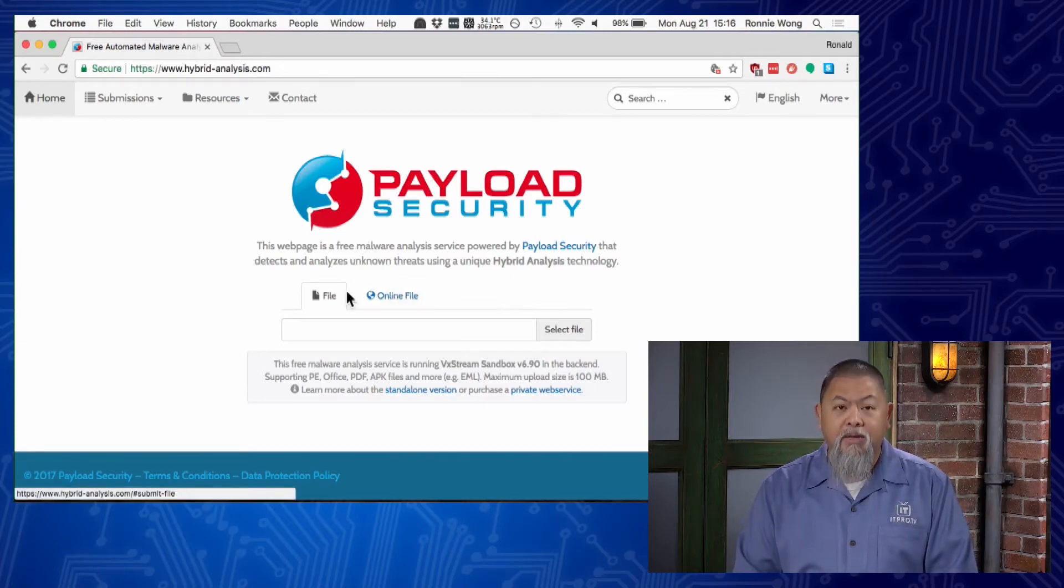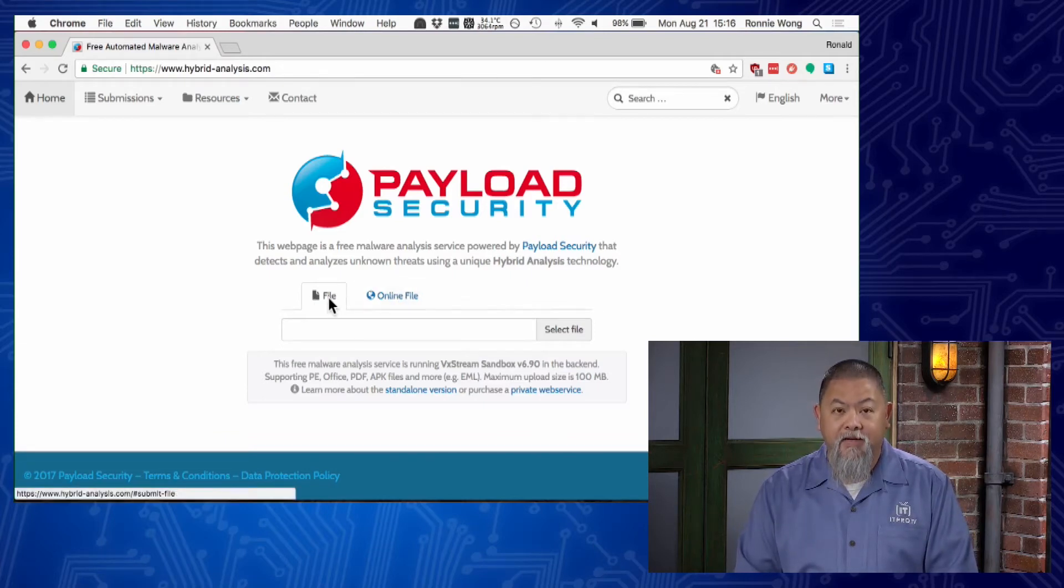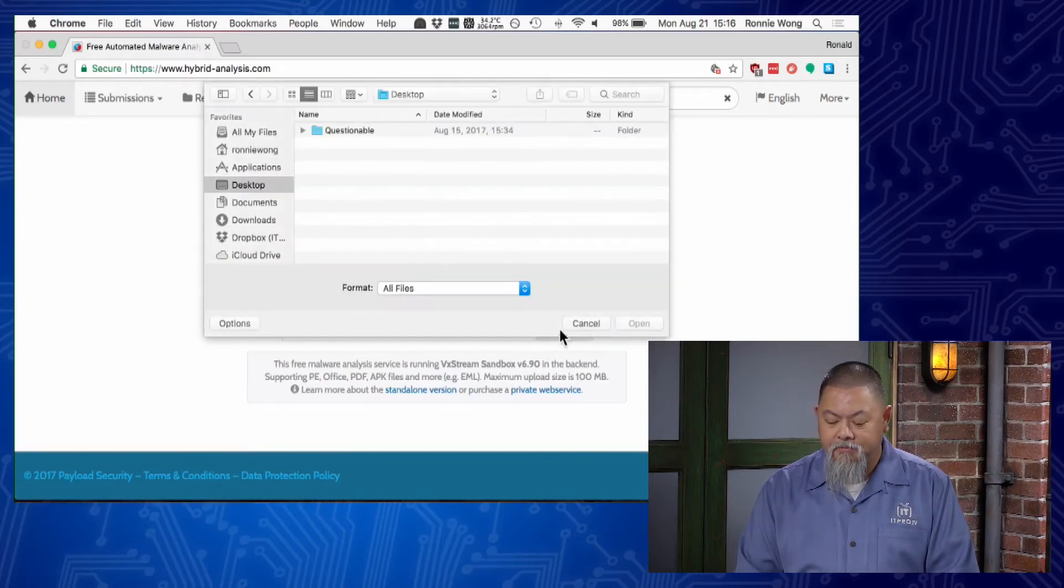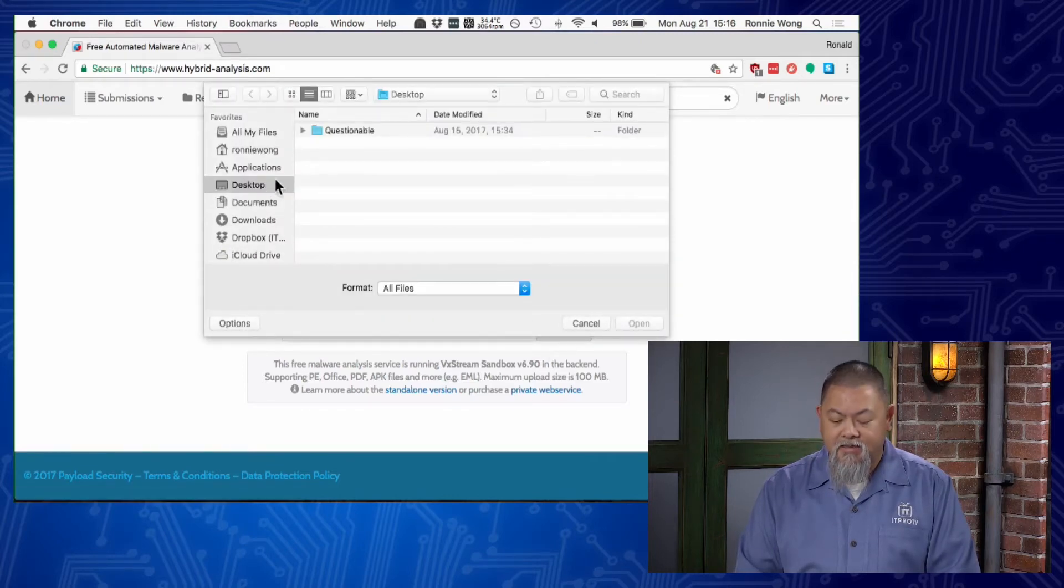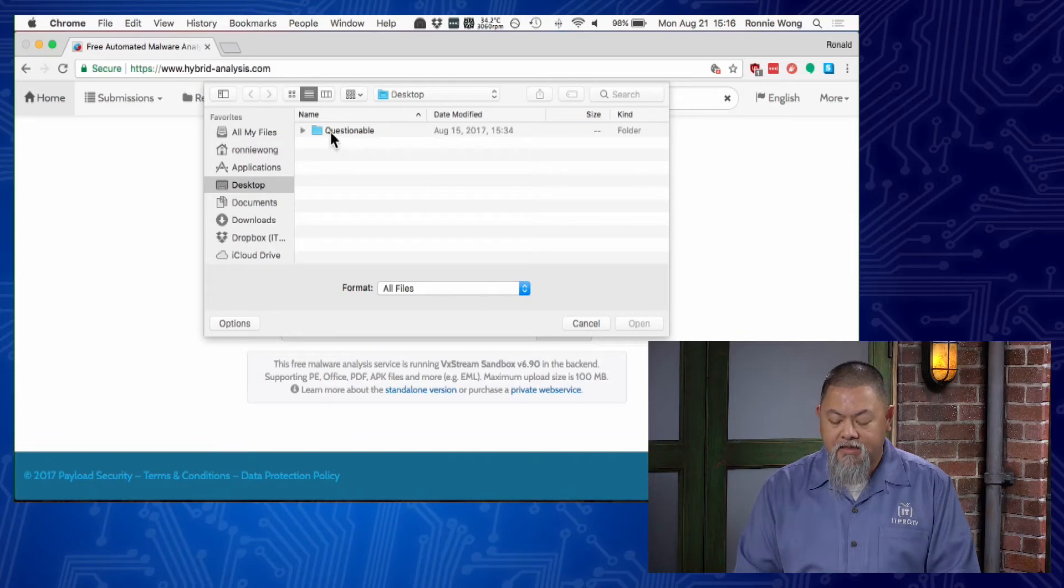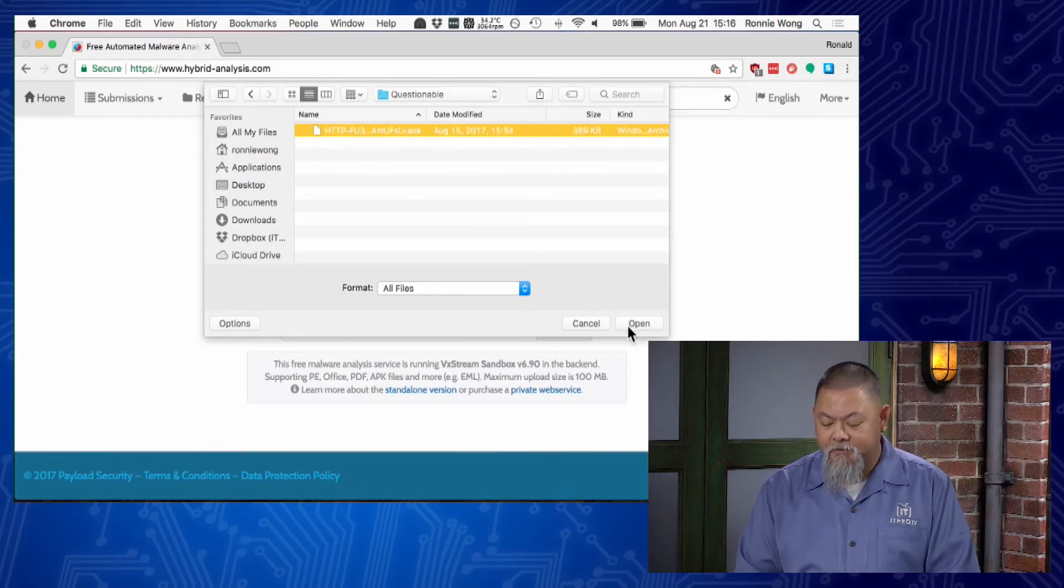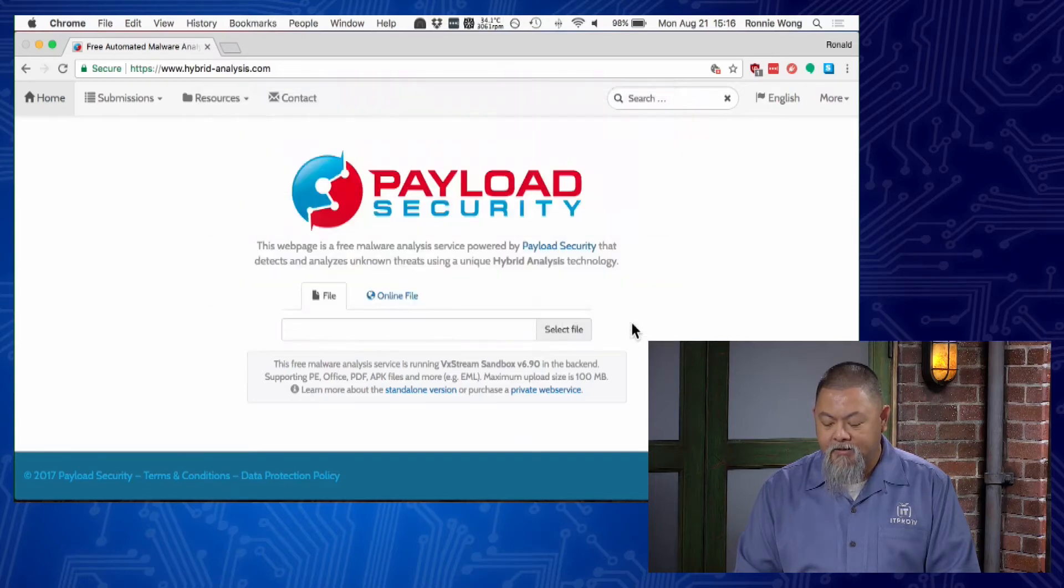All we have to do is select file and then click on the select file button. Once I do that, I select desktop and inside that questionable folder, I can select my suspected file - it's a .exe here. I click open.